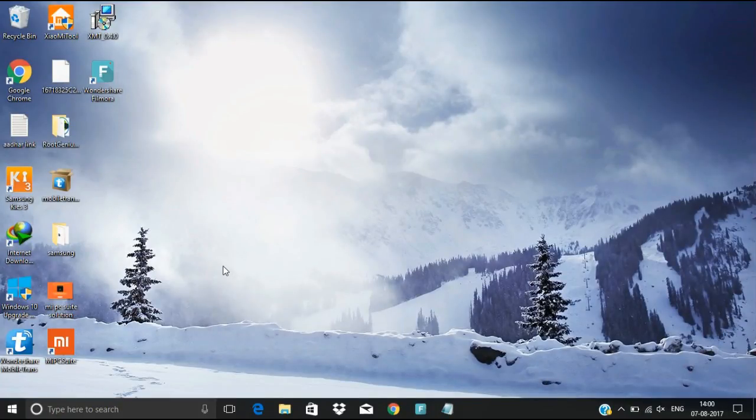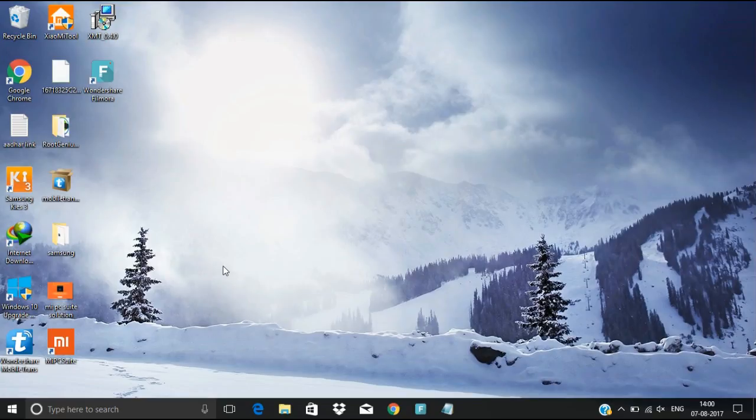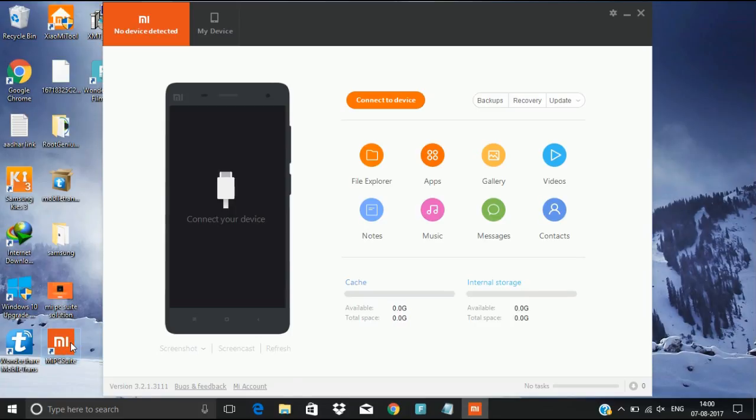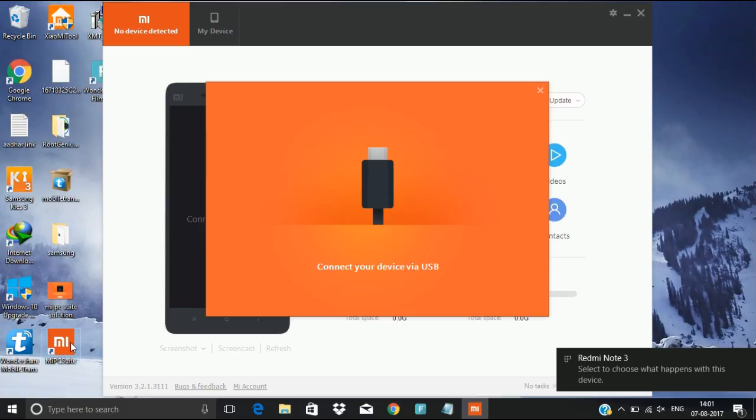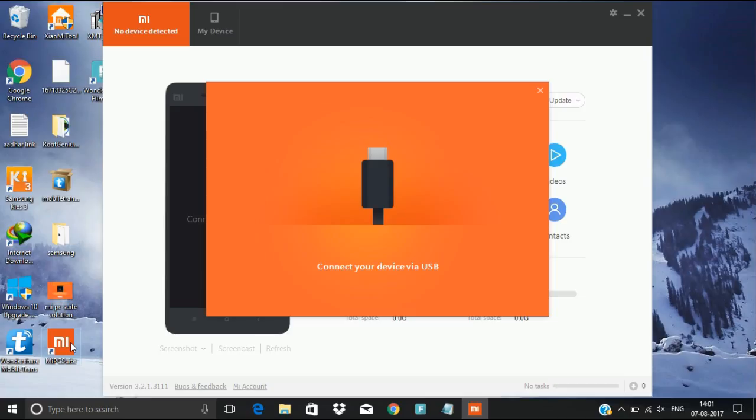Welcome to my YouTube channel. Today I'm going to show how to use MIPcSuit for connecting your mobile device. I'm opening MIPcSuit. It is asking me to connect the device. Actually I connected my device but it is taking some time.